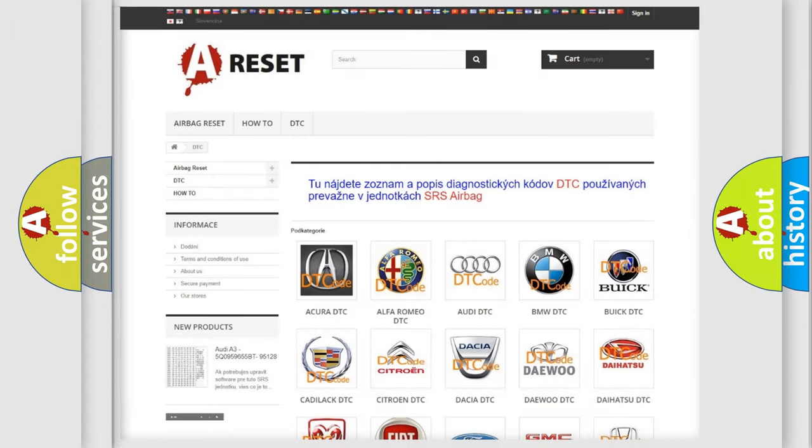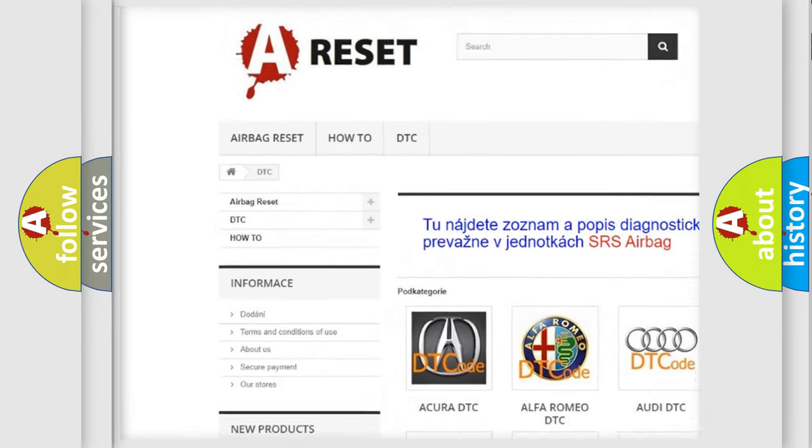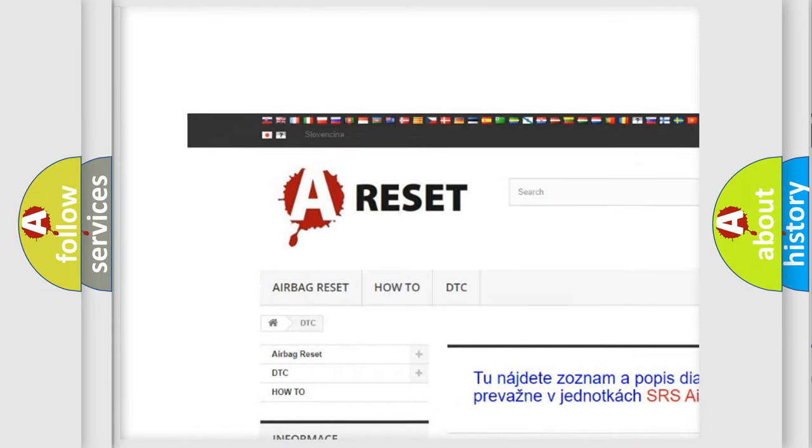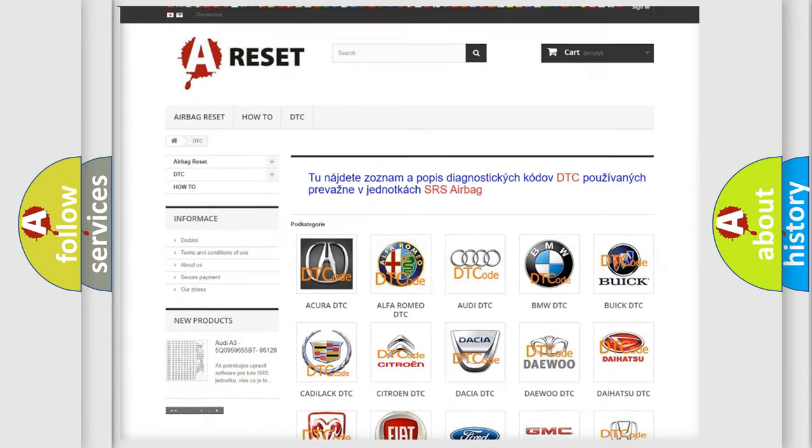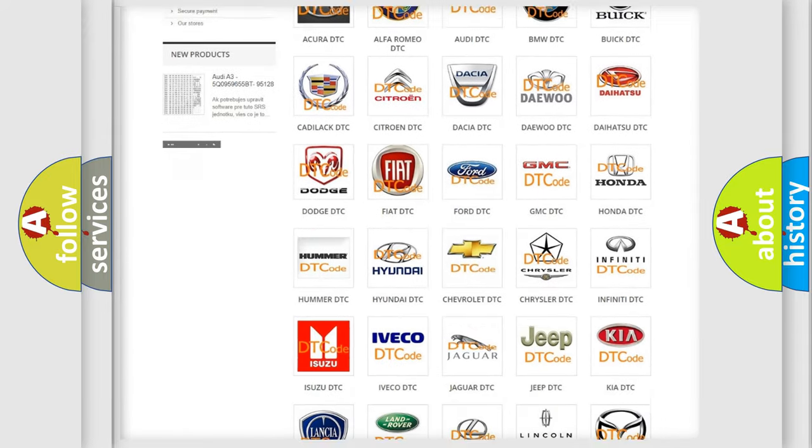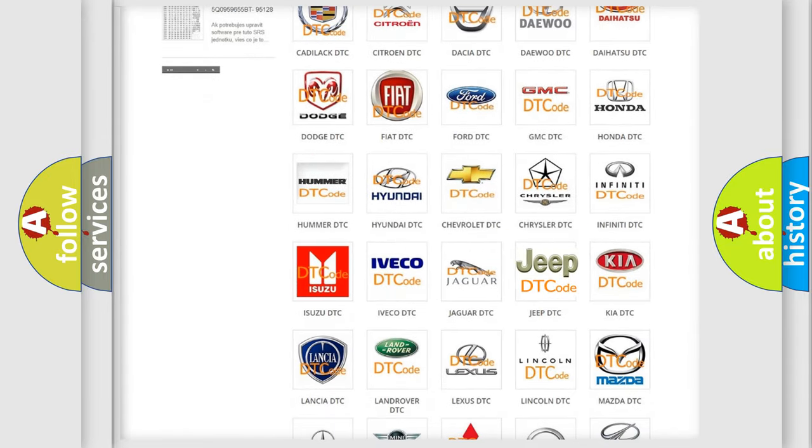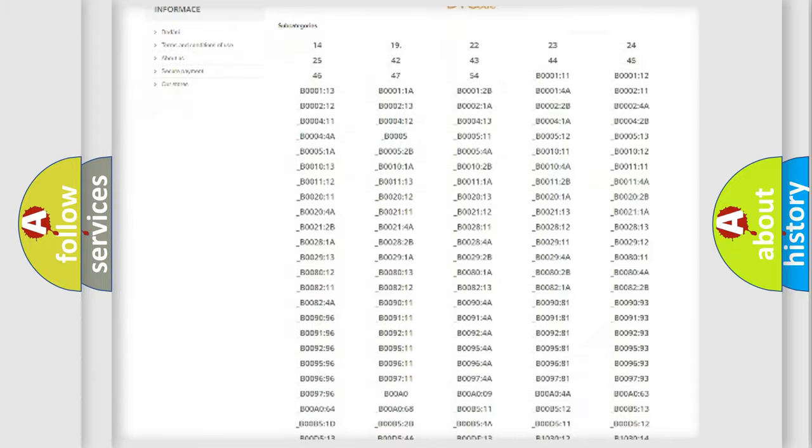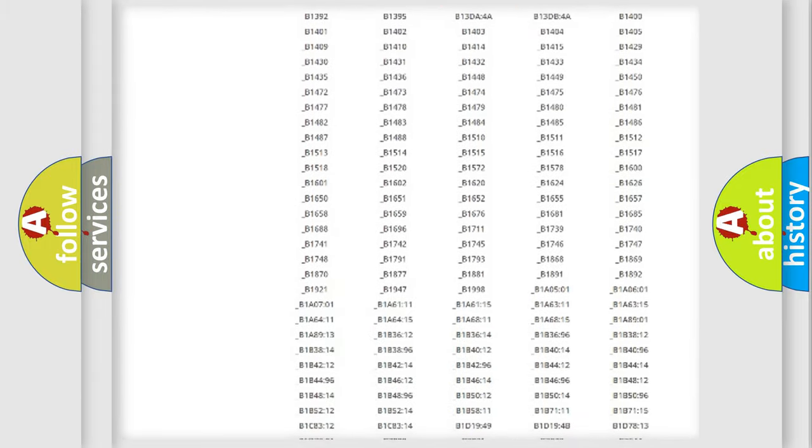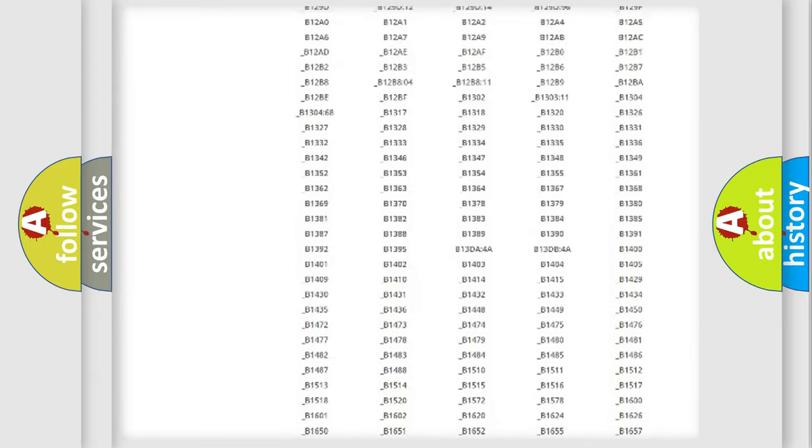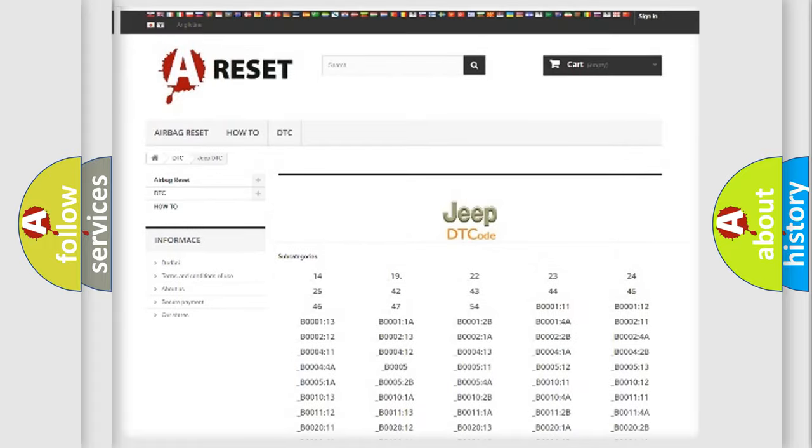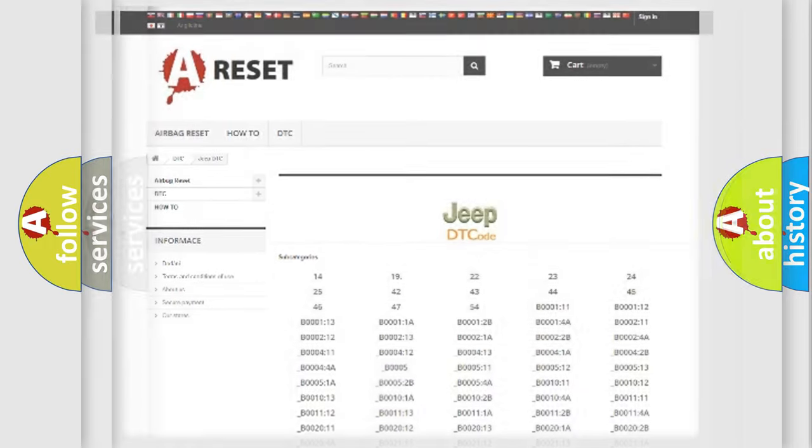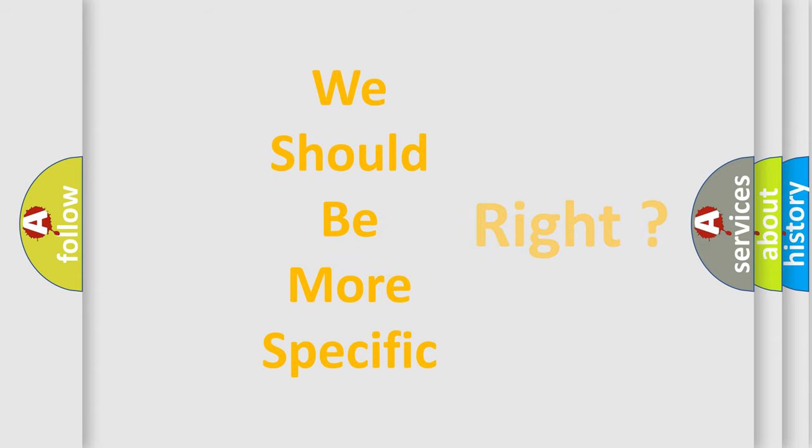Our website airbagreset.sk produces useful videos for you. You do not have to go through the OBD2 protocol anymore to know how to troubleshoot any car breakdown. You will find all the diagnostic codes that can be diagnosed in Jeep vehicles and many other useful things. The following demonstration will help you look into the world of software for car control units.